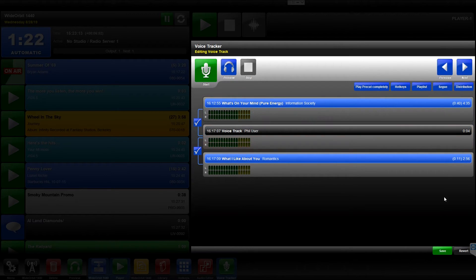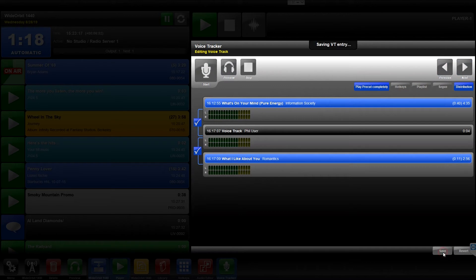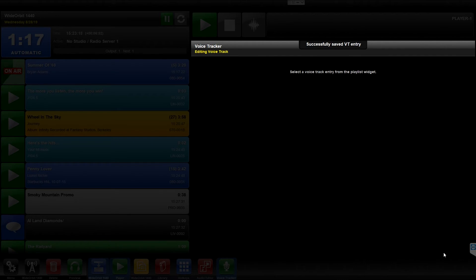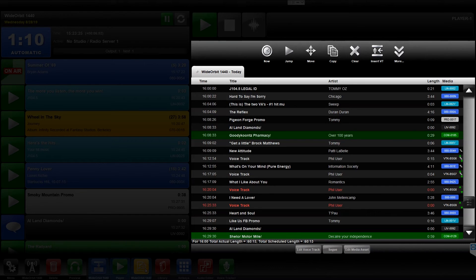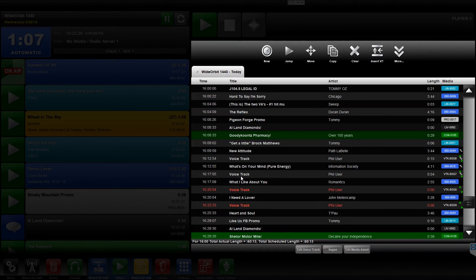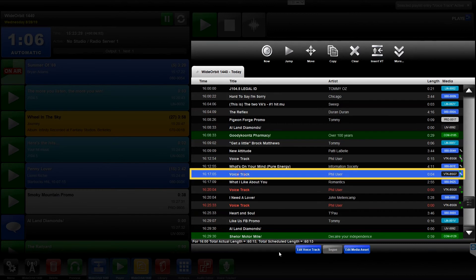Following a successful save, a slide-down notification will appear at the top of the Voice Tracker widget, which reads Successfully Saved VT Entry. In the Playlist widget, the formerly red Voice Track will now be white to verify it was saved and distributed.